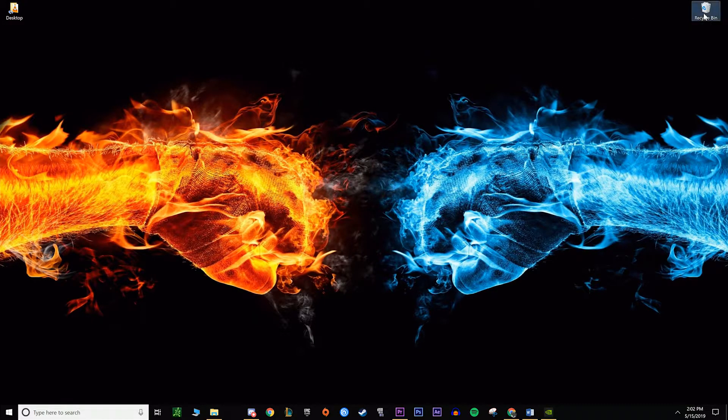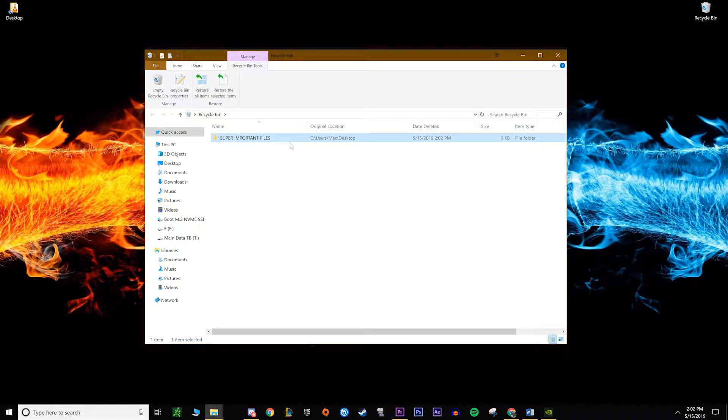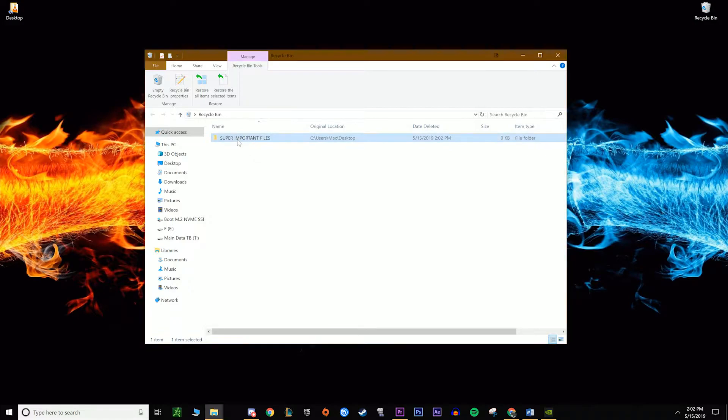So what is the recycle bin? That's really just a temporary storage space for recently deleted files. This keeps the entire file intact and fully recoverable with just a few clicks - right click, restore, and everything's back to normal.